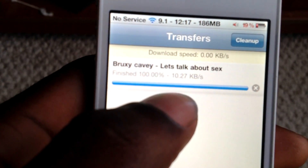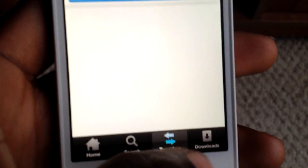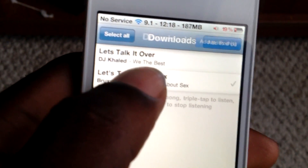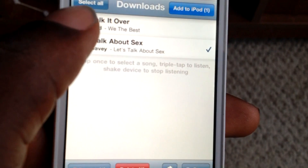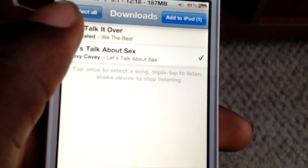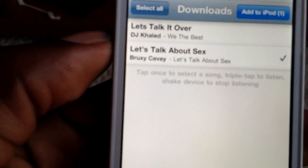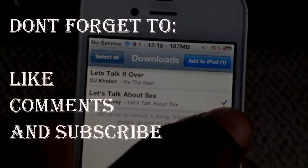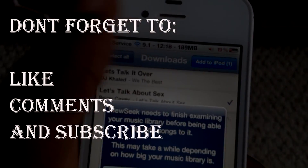As you can see, I've got it downloaded right here. If I want to add this to my iPhone music library, all I have to do is click on the song and click 'Add to iPad Library'.